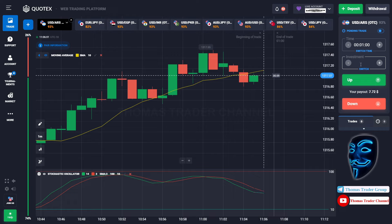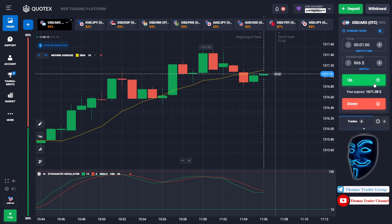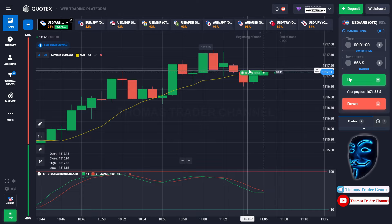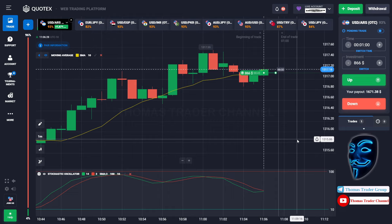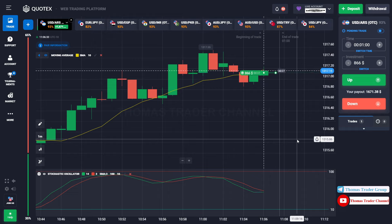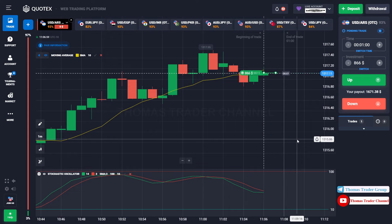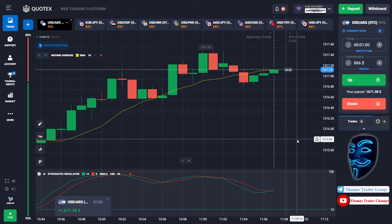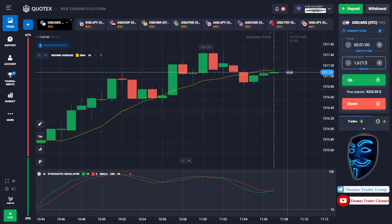Let's change our investment into $866. Over here we can still open buy for one minute. Like I said before, when the market touches the moving average line, the market will make a rebound and continue the bullish trend. Let's prove it and wait till the end of our trade. We made the right prediction — we made a profit of $1,671. Let's change our investment into $1,671.